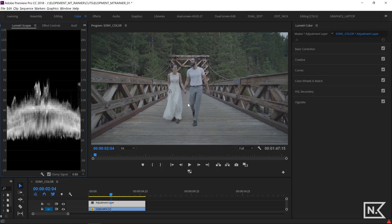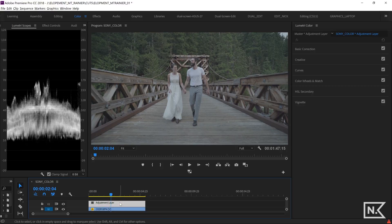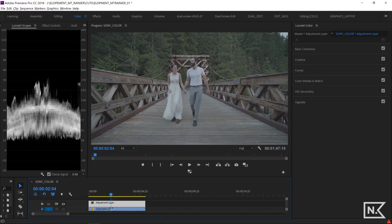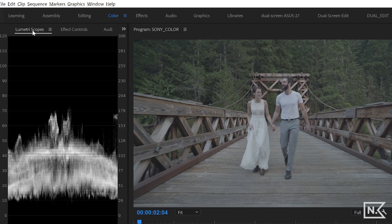Okay, so I have my clip on my timeline and I've made an adjustment layer right here. I'm going to do my color grading on the adjustment layer. So I'm just going to lock my clip down here. I'm on my adjustment layer. And I have my Lumetri scopes open over here. We are in the color tab up top.